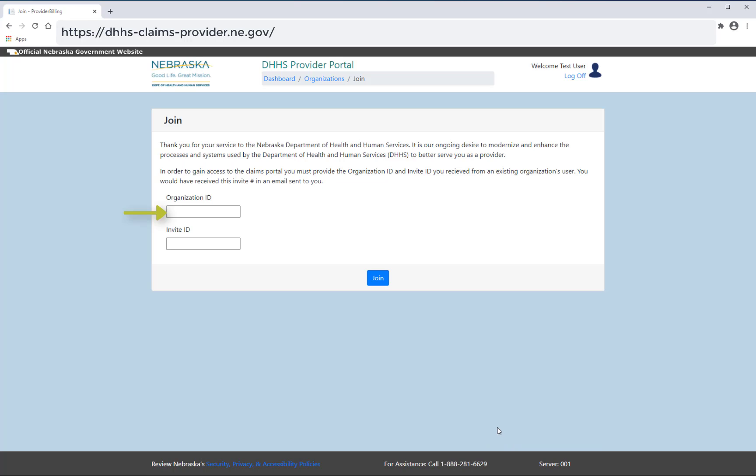Enter the organization ID and invite ID sent to you in the invitation email, then select join. You will now have access to the organization's portal information.